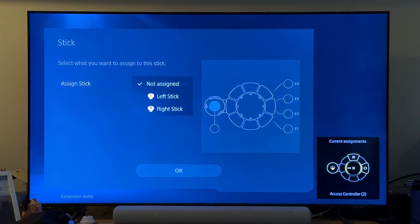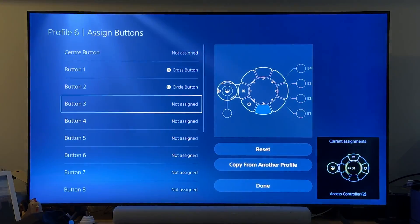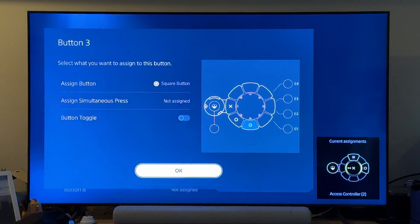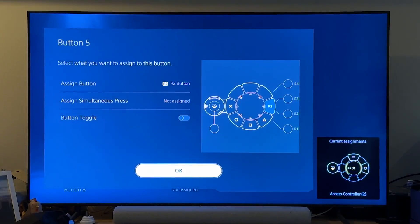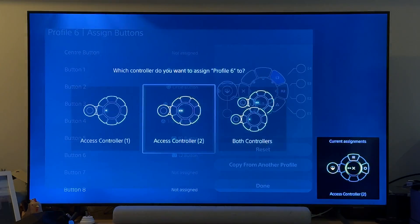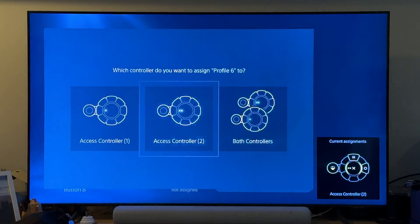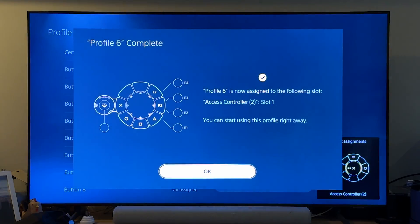With this new profile you're creating, set the joystick to act as left stick and all the main buttons you want to use on the Access controller as cross, circle, square and triangle, and also L2 and R2. Then save this profile to the Access controller you're going to use on your PC and set it to active slot 1.